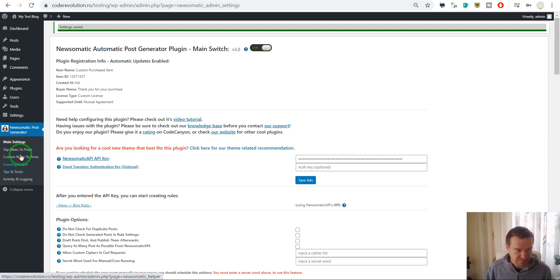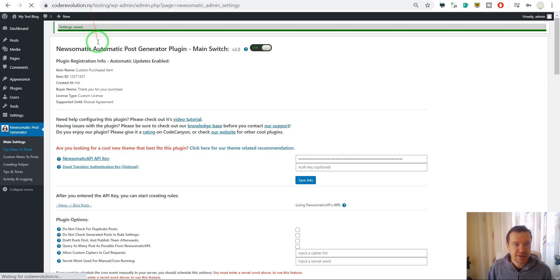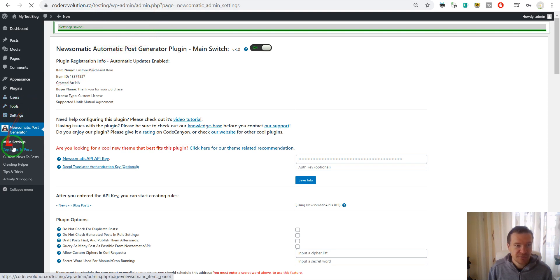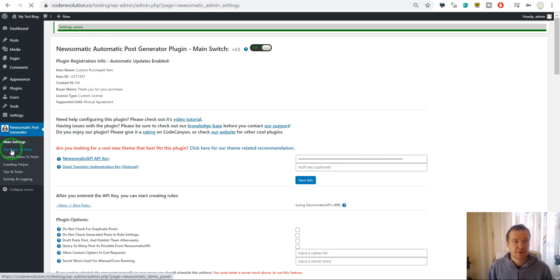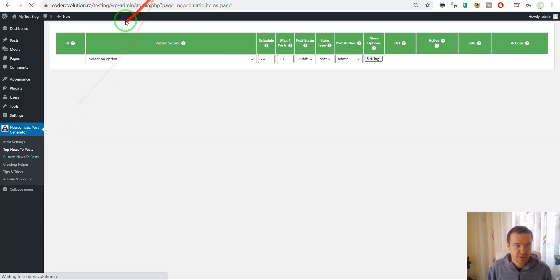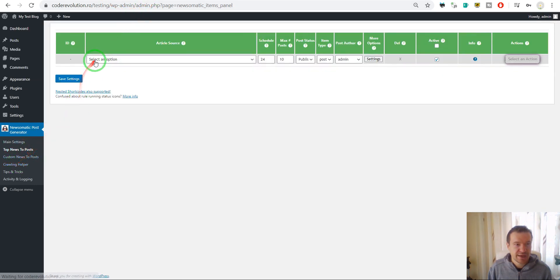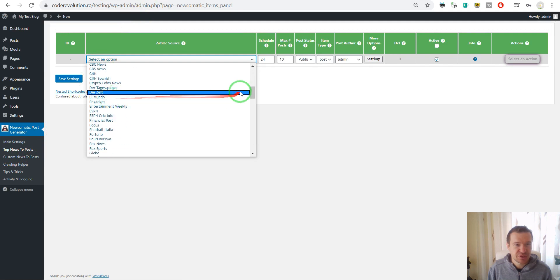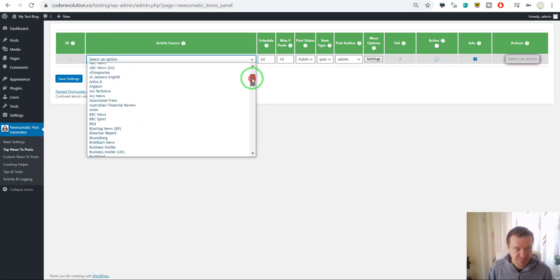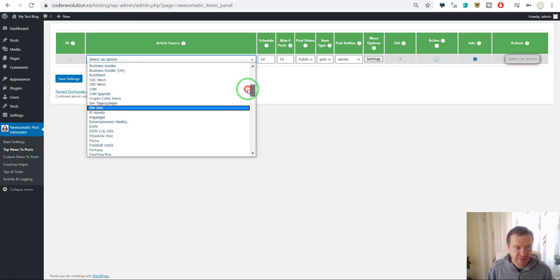If we go to 'top news to post', for example, this is a new test blog and here I do not have rules configured. If we go here, we will be able to create new rules. Let's go ahead and create a new importing rule for the plugin.